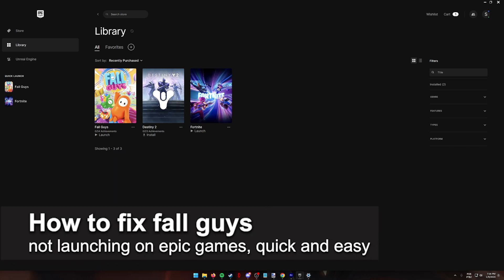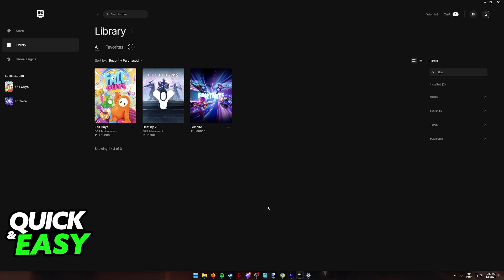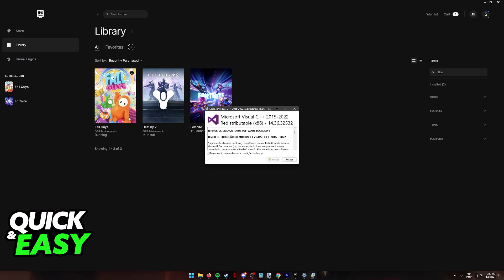In this video, I'm gonna teach you how to fix Fall Guys not launching on Epic Games. It's a very quick and easy process, so make sure to follow along. If you acquired Fall Guys through the Epic Games Launcher or the Epic Games Store, and when you are trying to launch it, you are getting an error similar to this — where it tells you something about Microsoft Visual C++, or the game launches and crashes, maybe you can even get inside of the game but it gives you a warning that some files are missing — I'm gonna show you some steps that you can take to fix this.